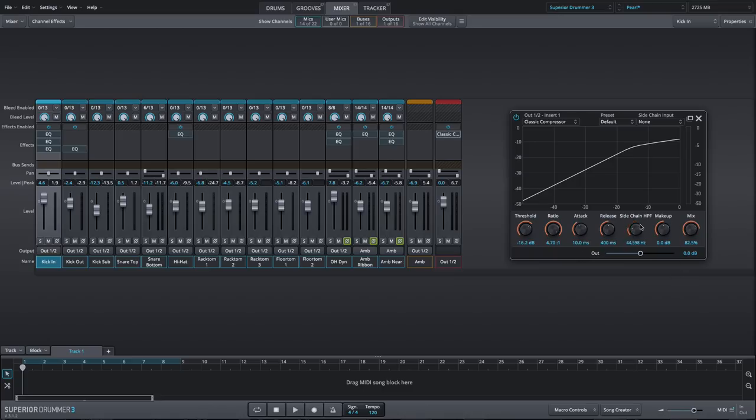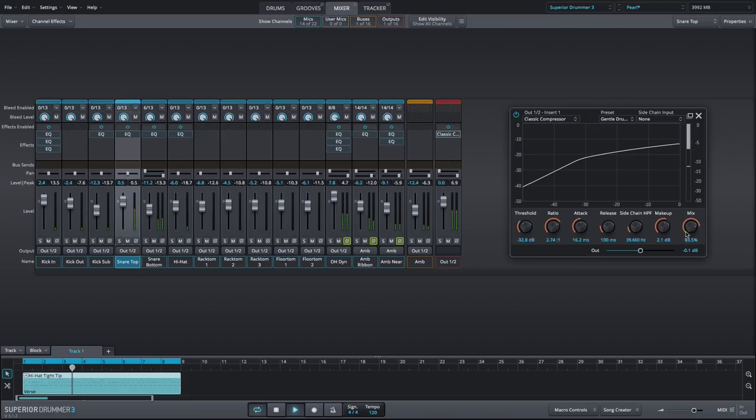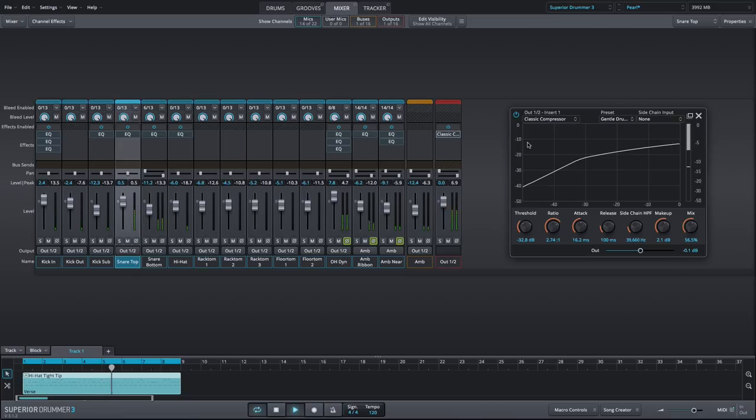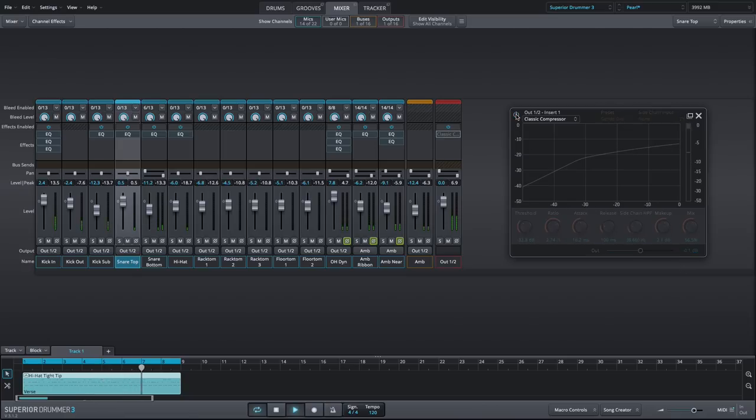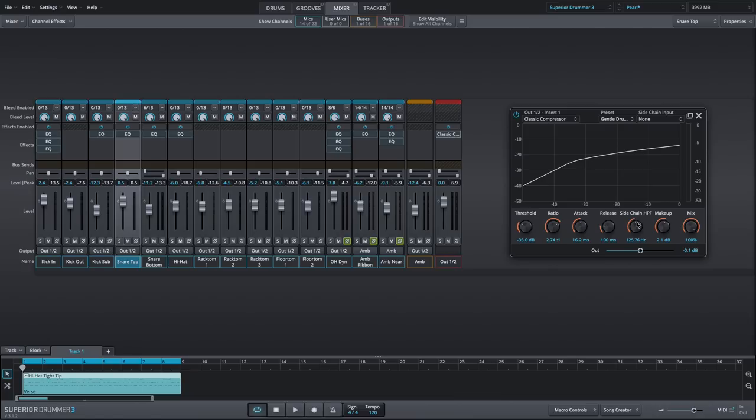The mix dials in the balance of wet and dry signal for built-in parallel compression, and the sidechain high-pass filter controls the range of frequencies to which the compressor reacts. If the compressor is smashing the kick a bit too hard, dial up the sidechain filter to exclude low frequencies from the compression.